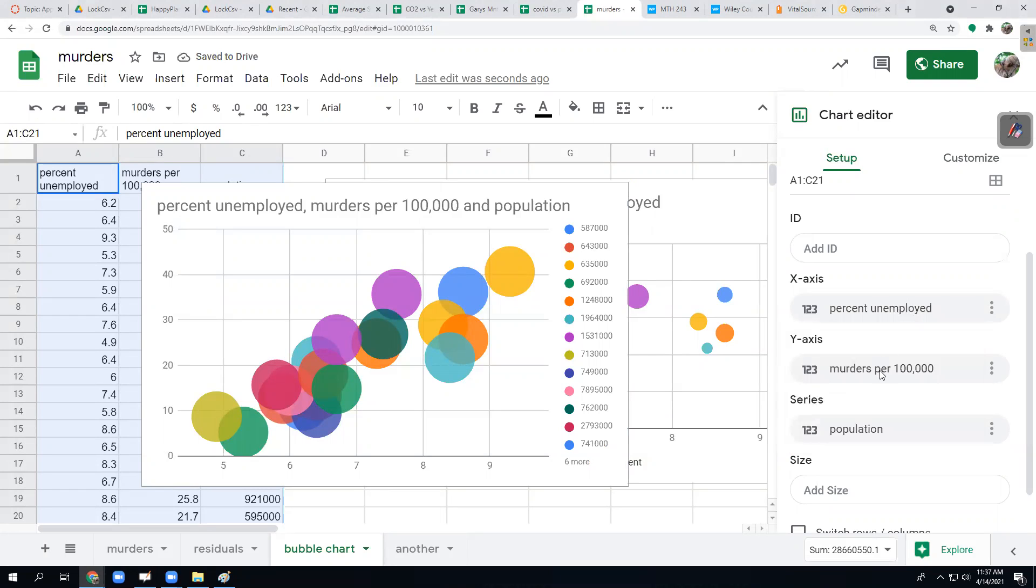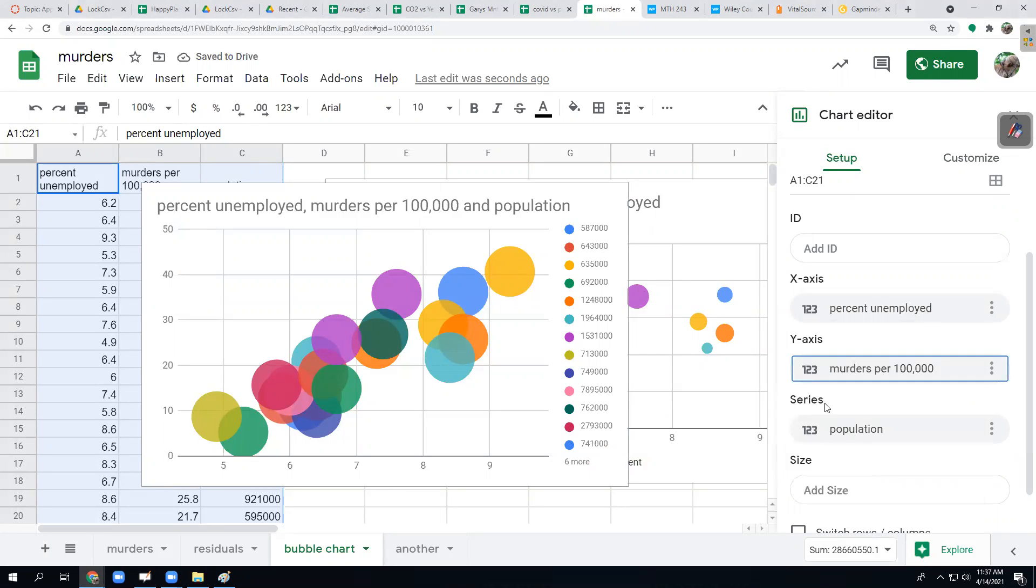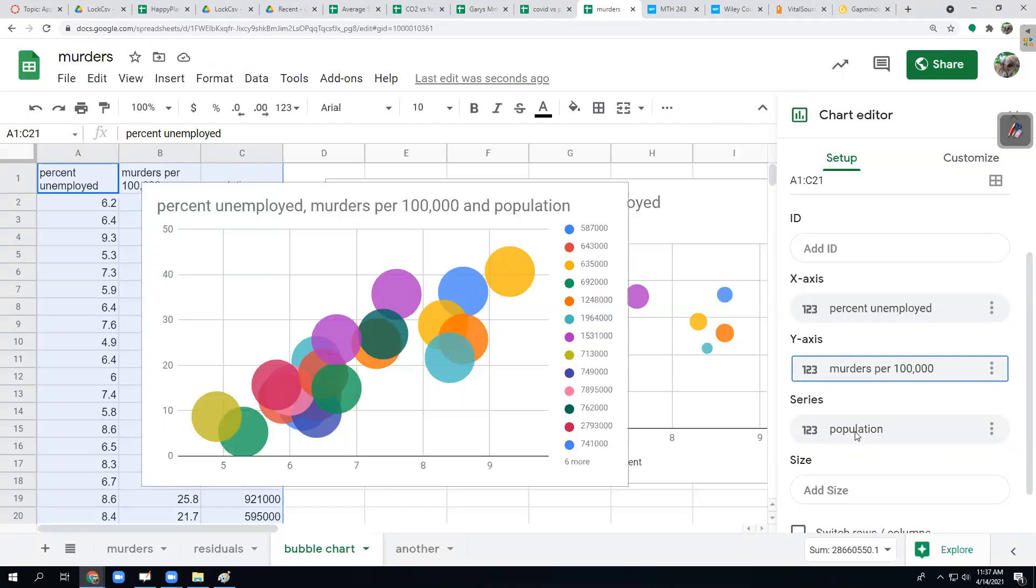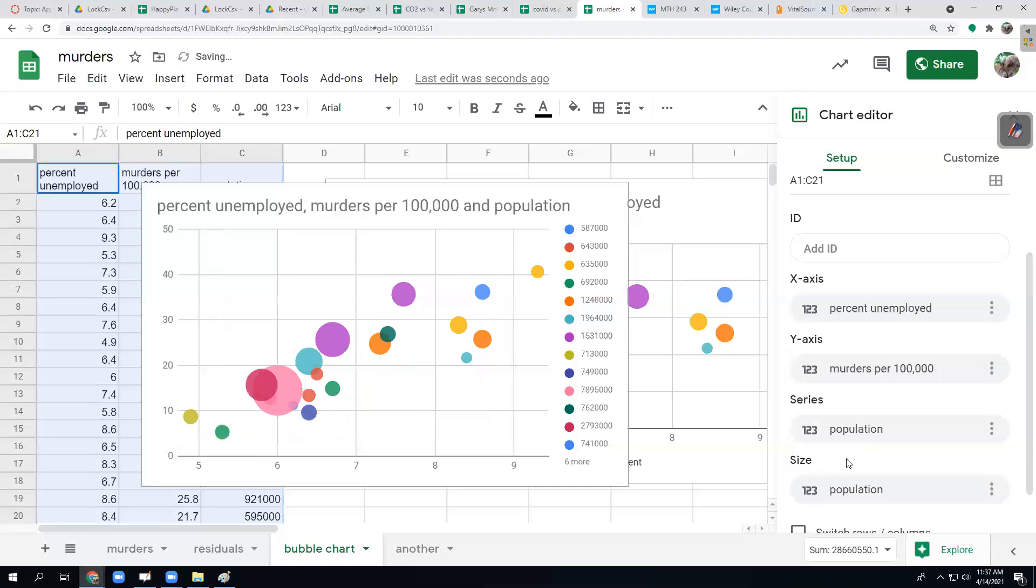Murders, I want to be the Y axis. That's my response variable. If it didn't pick it, you can click there and then pick it. As far as the series goes, it wants a series and the only thing left is population, so I'm just going to leave that there. But I want the size to be population also. So then I click add size and then I pick population.